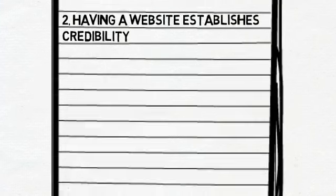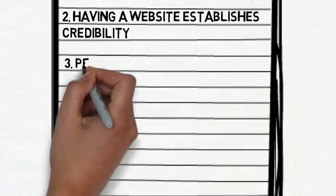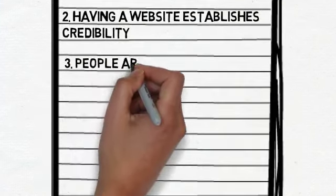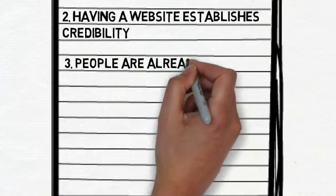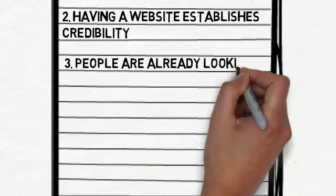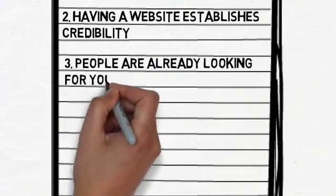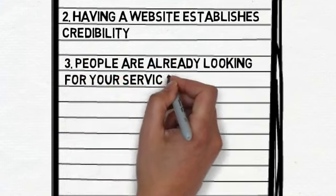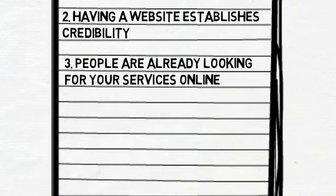People are already looking for your services online. These are people that are going to be a customer to someone. These dollars are going to be spent. Would you like it to be your business?